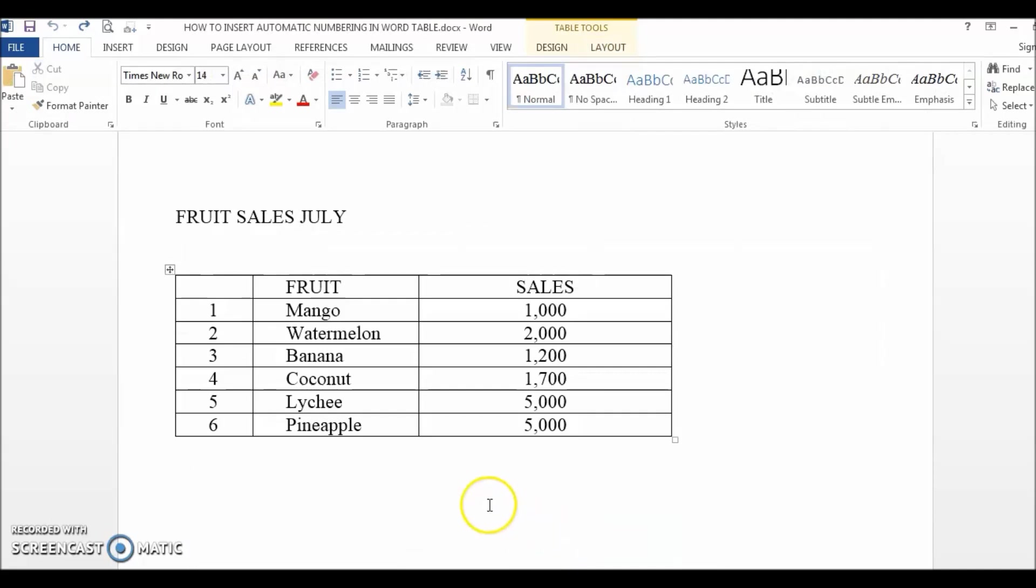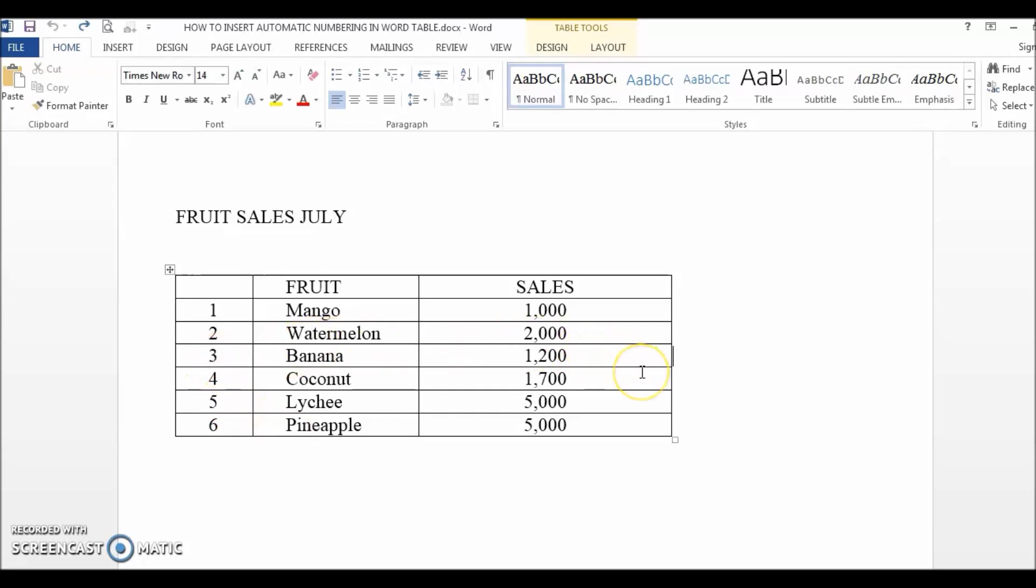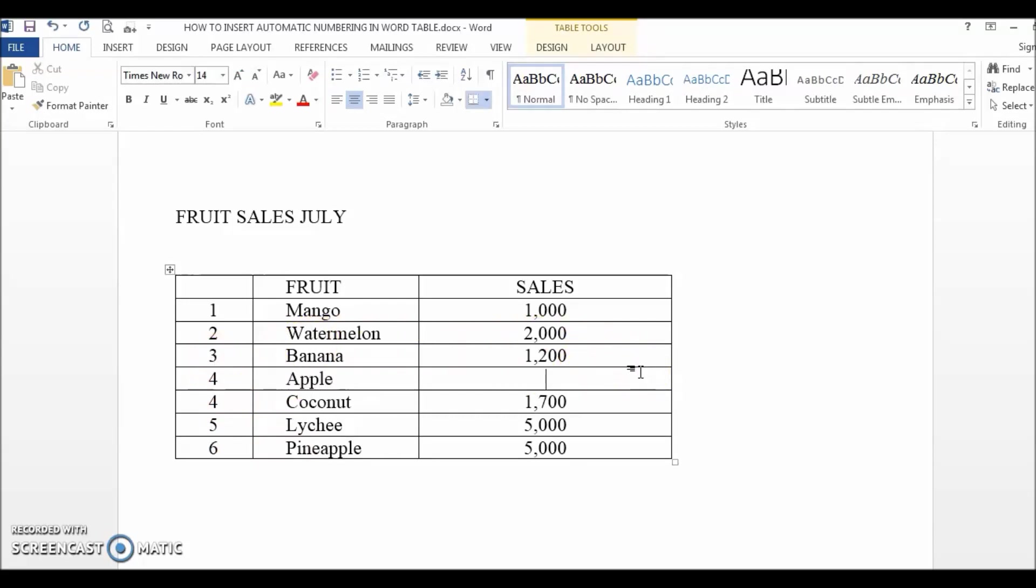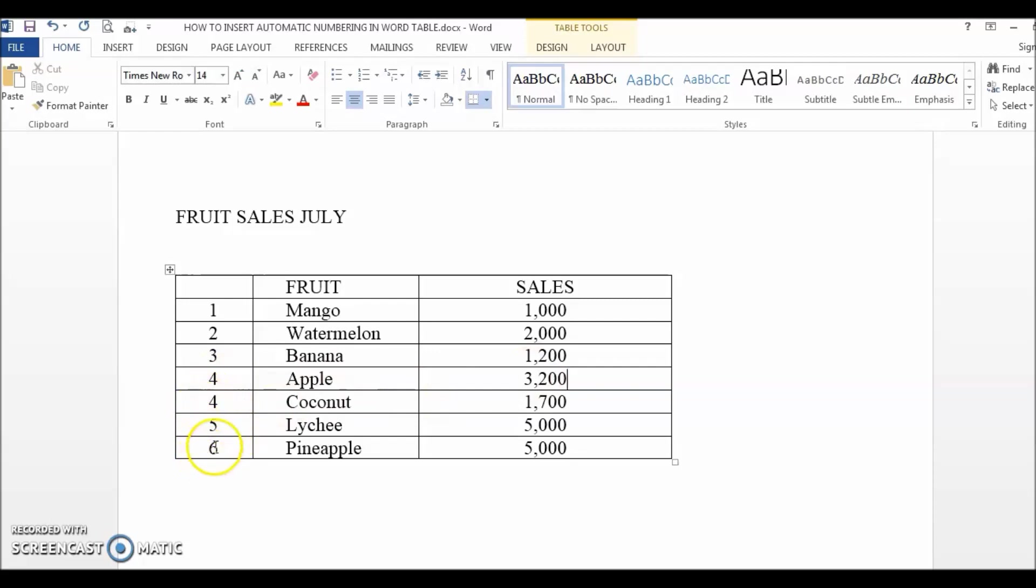Finally, let's learn how to set up auto-numbering in a word table. So, I have a very simple sales list here and it looks great until the table grows. For example, if I want to insert a new row after banana to add in the sales data for apple, that's when I have a problem because not only do I have to add the apple sales data, but I also need to manually correct the sequence number of all the rows below it.